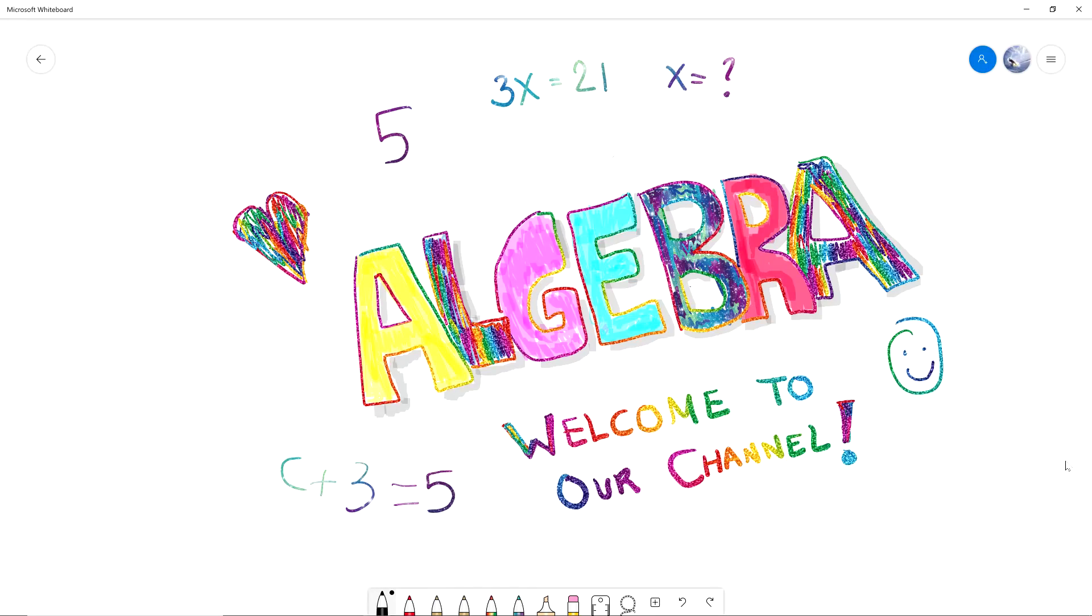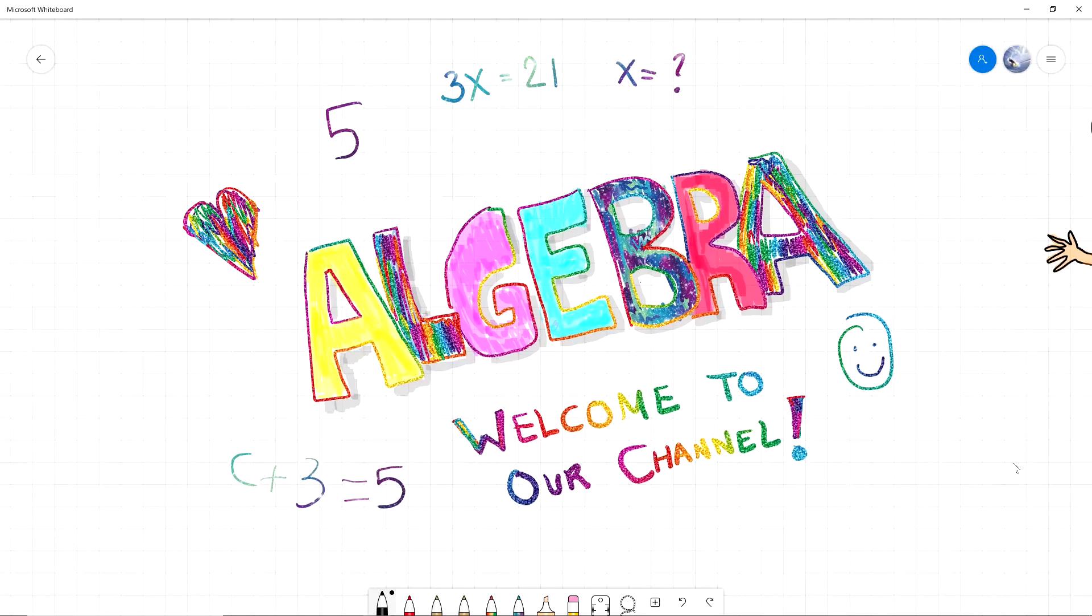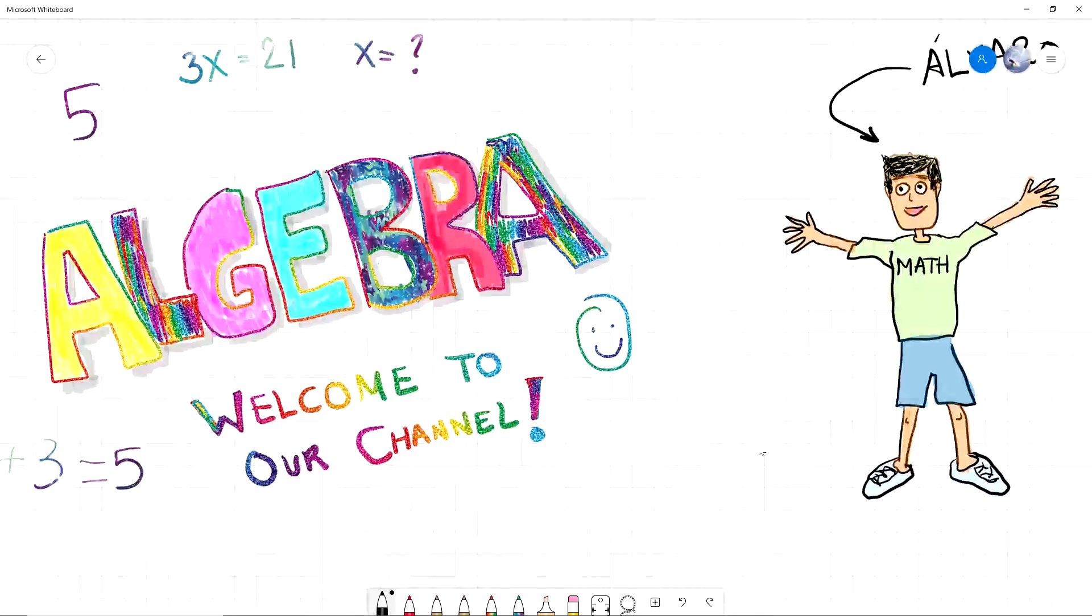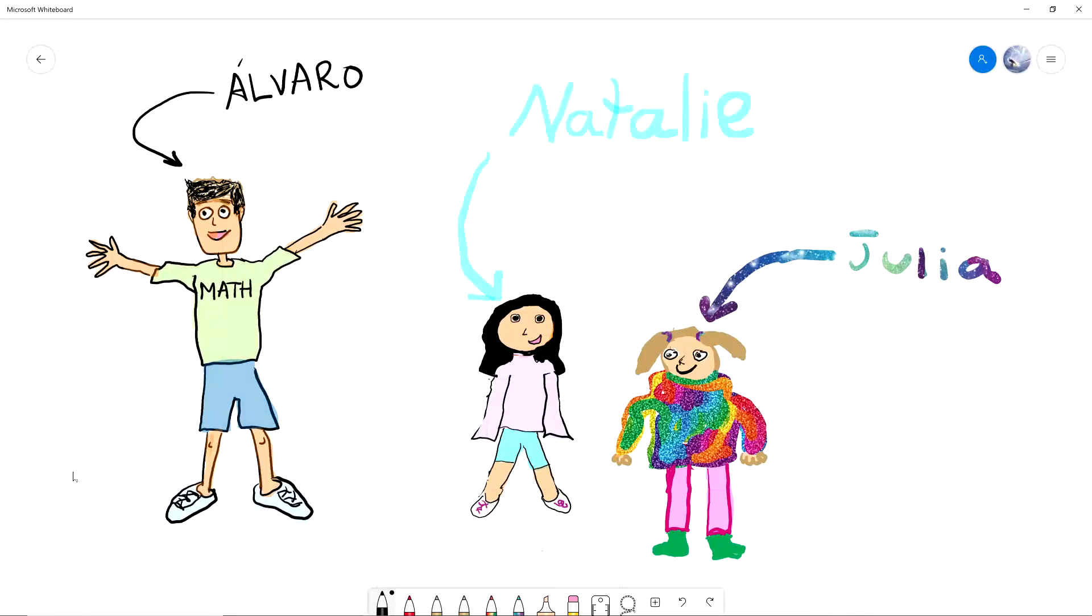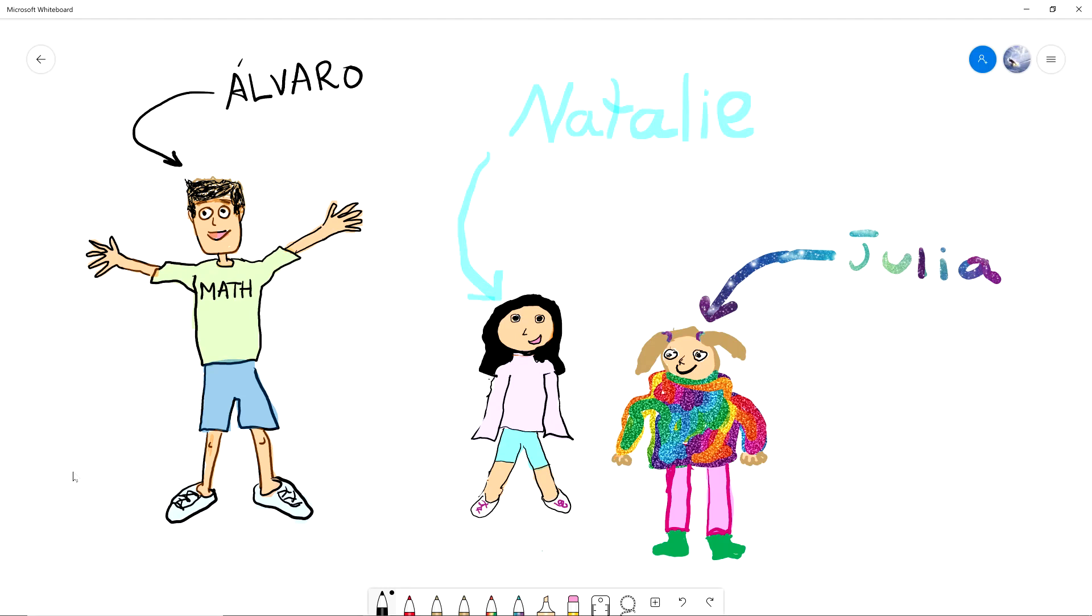This is us. I'm Alvaro, a university professor of mathematics, and I'm here with my two daughters, Natalie and Julia. Hi, I'm Natalie. I'm nine years old and in third grade. I love reading and I also love doing algebra with my dad.